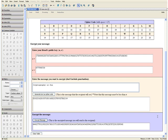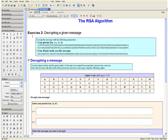This concludes Exercise 1. Exercise 2: Decrypt the message with the following parameters. Your private key is given by these two large numbers, and your friend sends you the following encrypted message. In decrypting the message, we are going to use a cipher code where A is represented by 01, B is represented by 02, and so on, with the space being represented by the number 27. Note that we can only use the cipher code to decipher the message if your friend sent the message using the same cipher code.